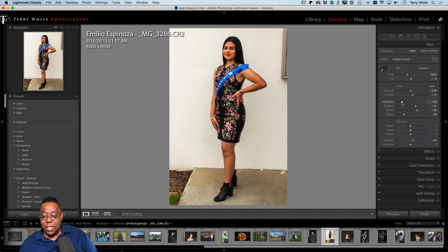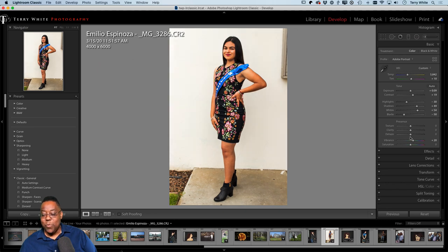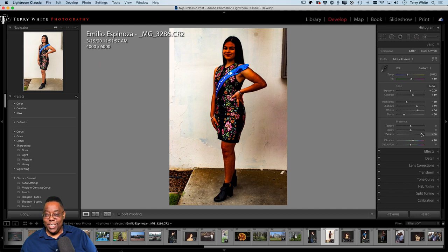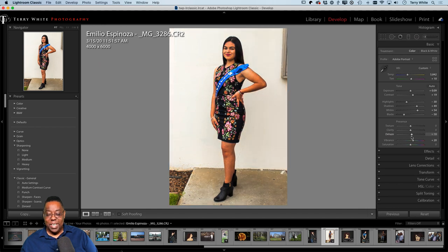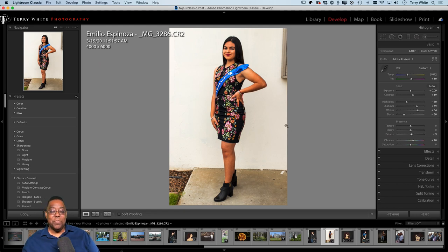I might bring the highlights up a little bit. The whites look good from Auto — not a whole lot to change. I also have Texture, Clarity, and Dehaze, which Auto doesn't usually affect. Outside scenes can benefit from a little Dehaze, but not too much — go too far and it starts to destroy the photo. So let's just add a slight amount without going crazy.